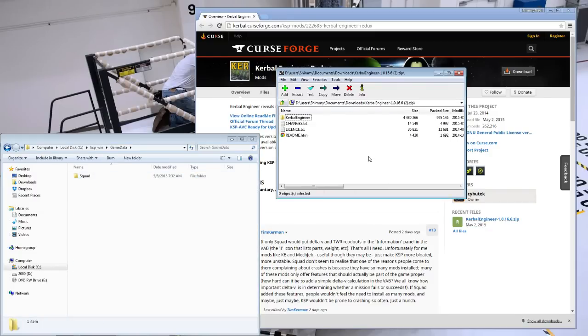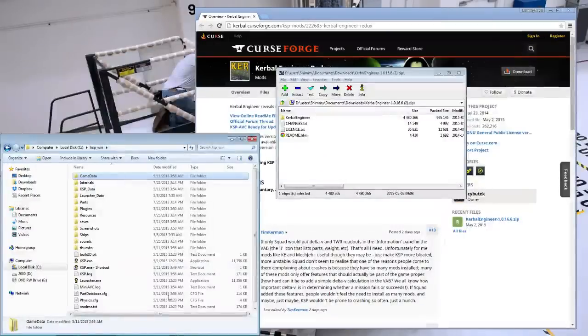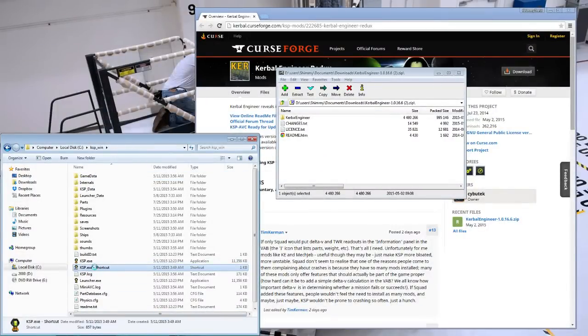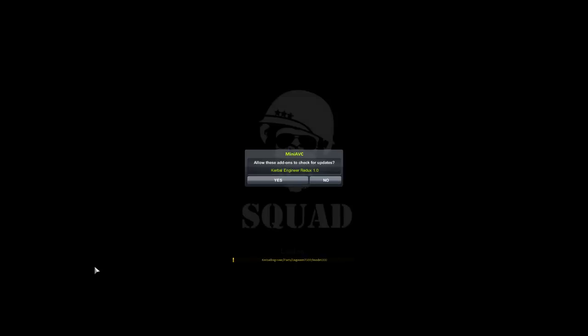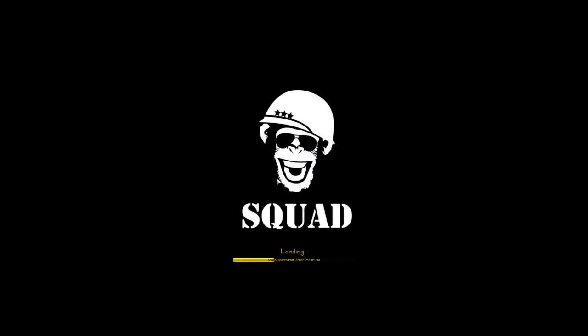I'm installing it right now just to show you that we are starting from practically nothing. I didn't have any mods installed in my game here — this is something just set up prior to the recording of the video. So what we're gonna be doing is showing off the HUD and background functionality of Kerbal Engineer.